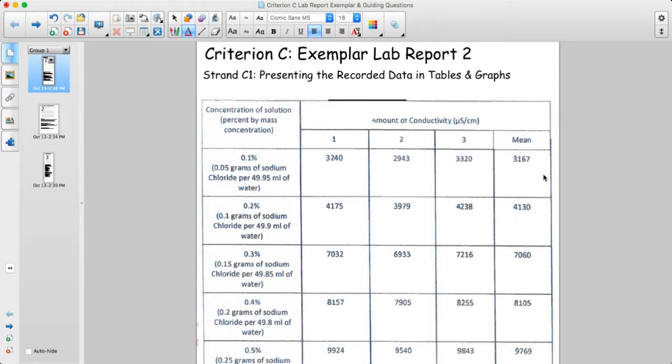I still think this is a useful exemplar to show you in terms of basic ideas about the lab report — how it could look, how you could set it up. This is one possible option.